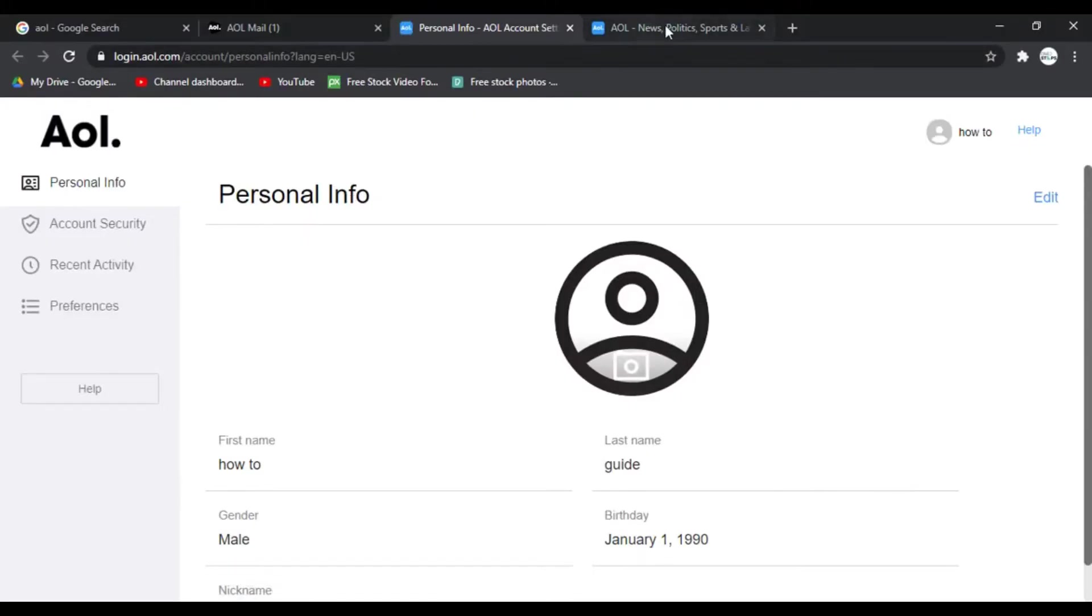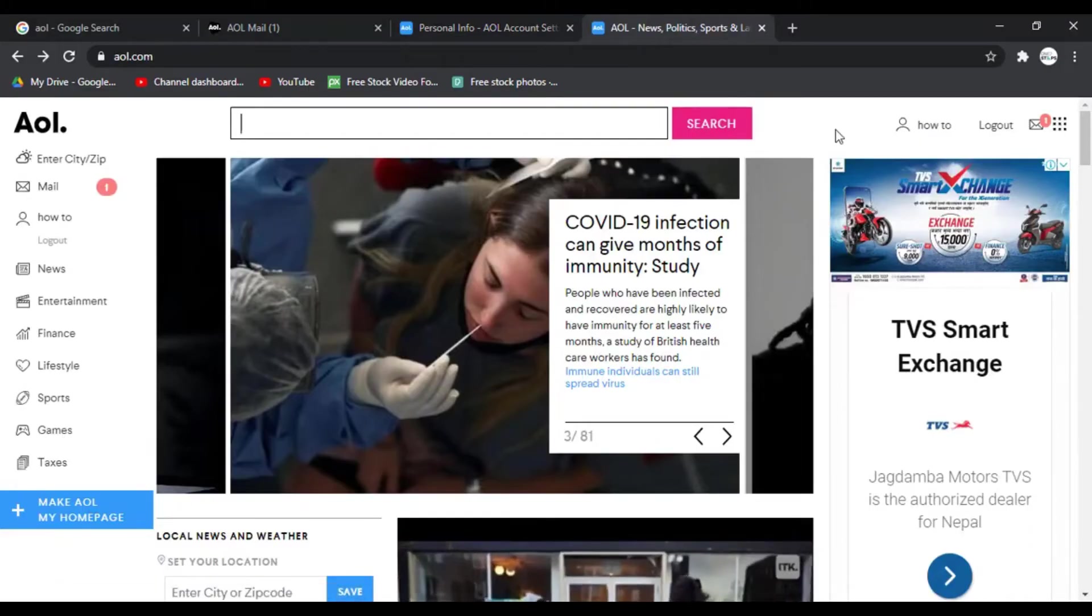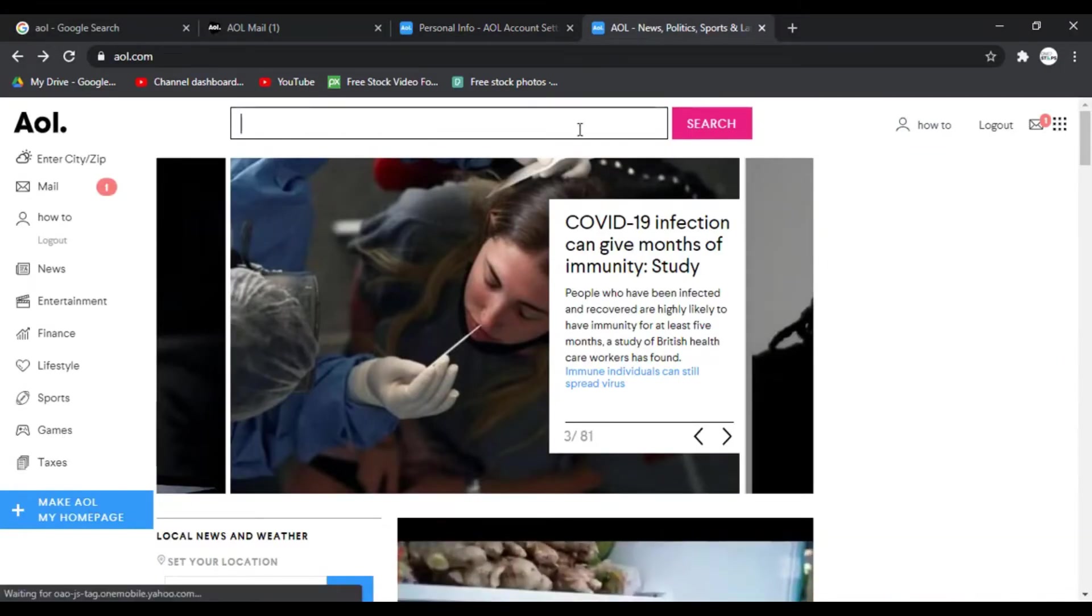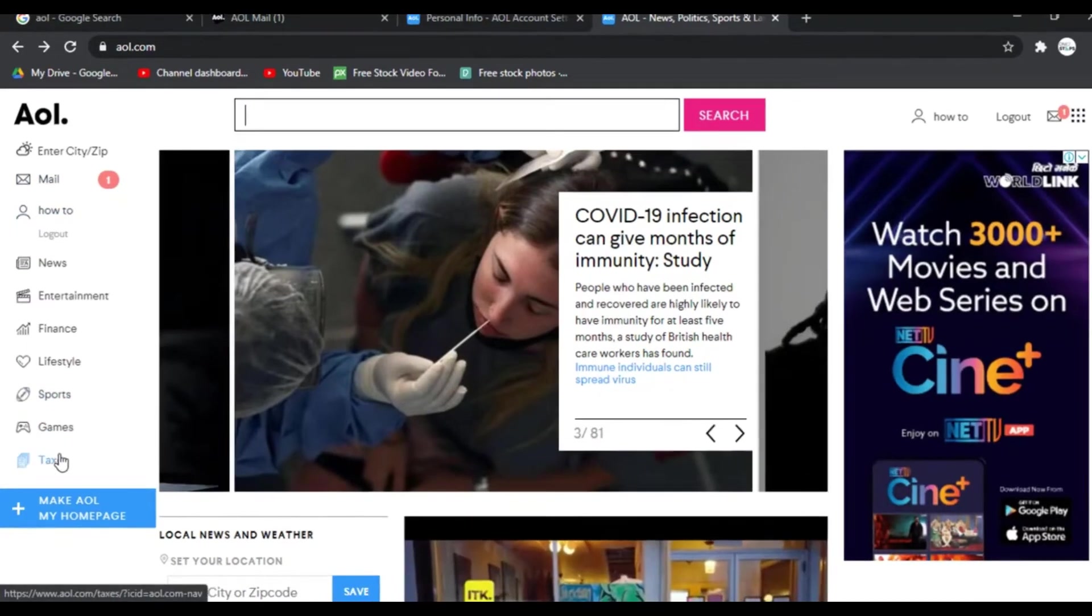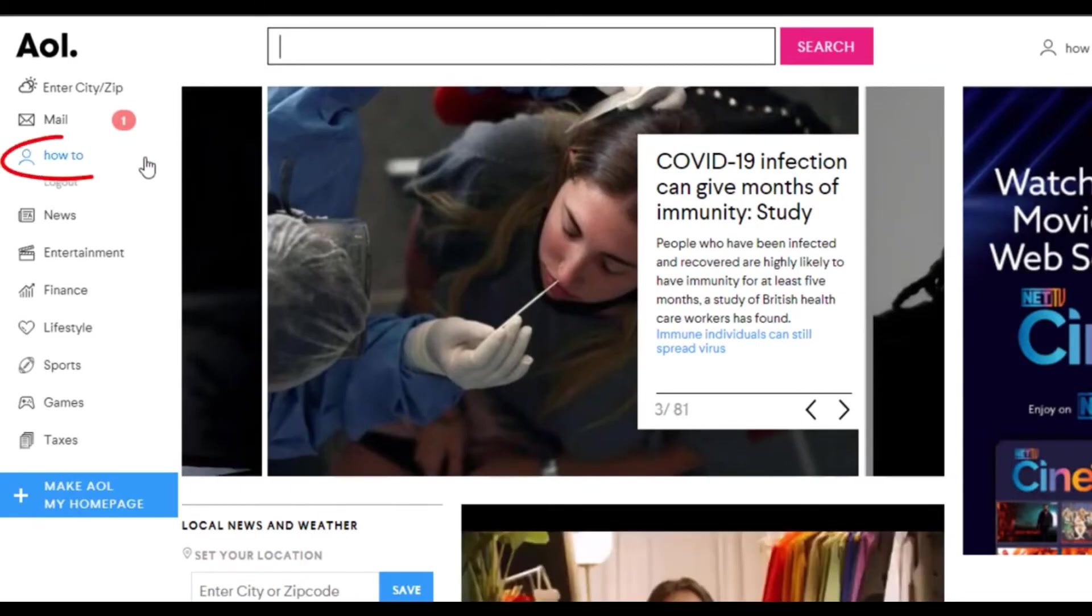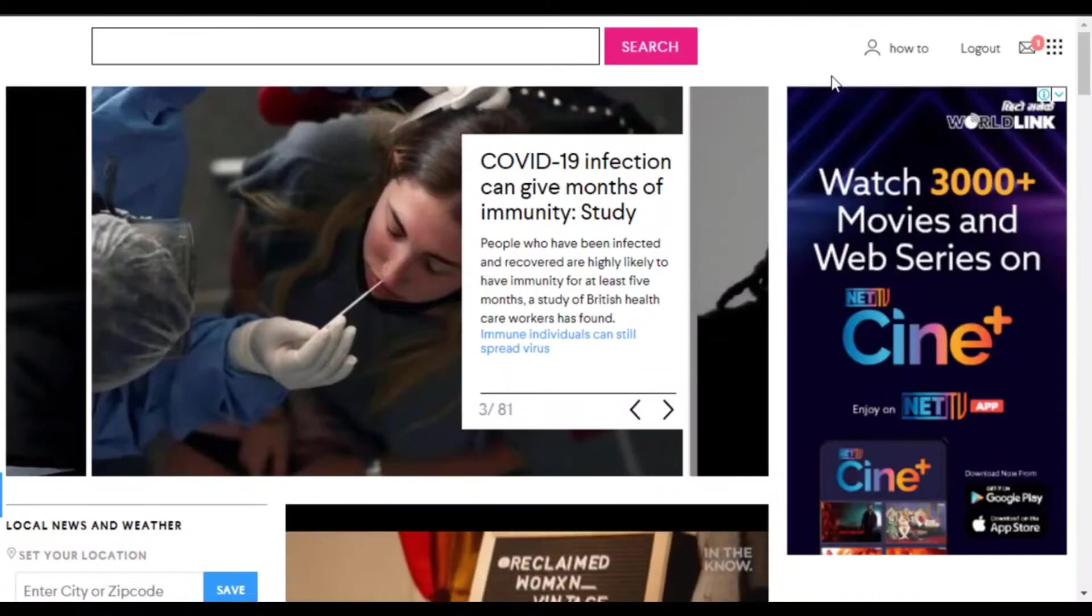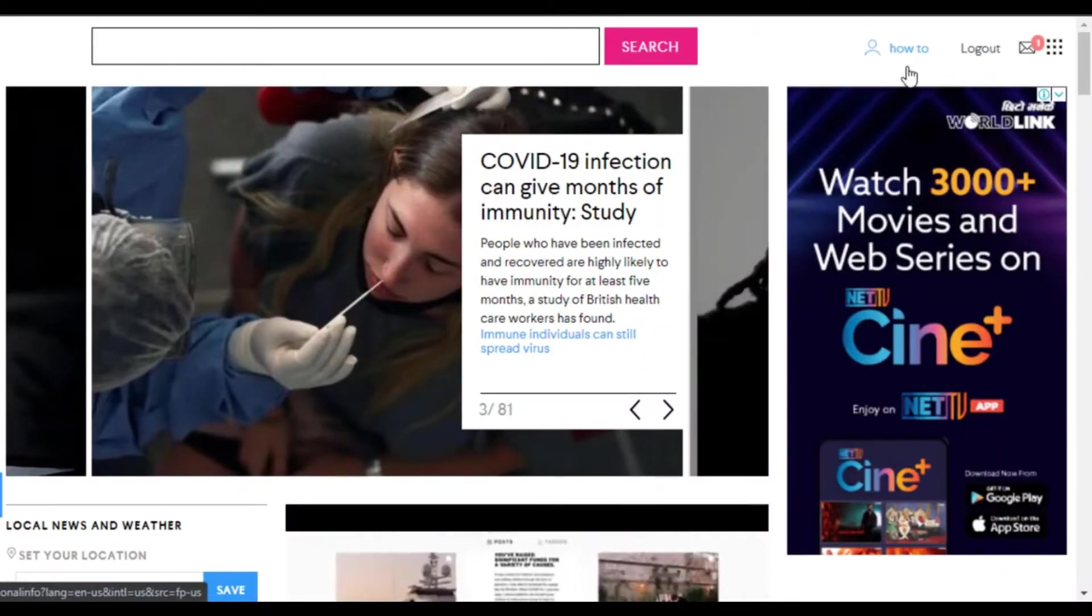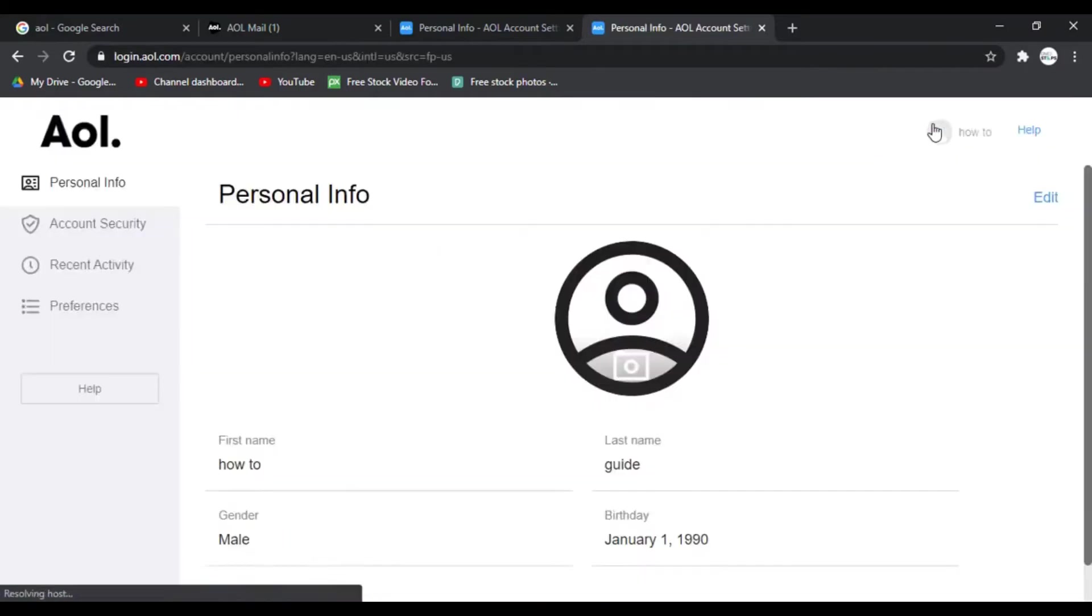Now I'll show you through the AOL home page. As you can see I'm logged in to the AOL home page and on the left side of the screen you can see many options. To change the password you have to click on your name which is the third option, and on the top right side of the screen you can also see an option there with a name. You can click on any of those and it will take you to the same personal info page.